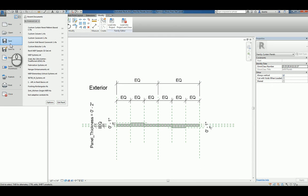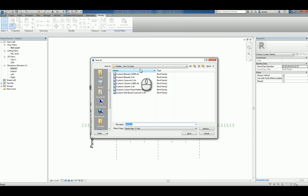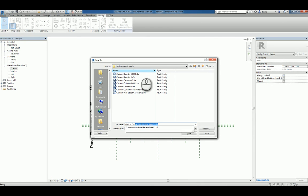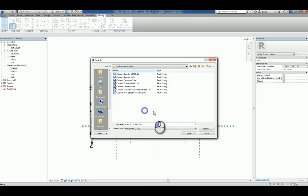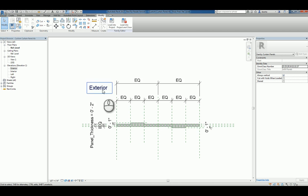So, we'll save this as a new family and we'll call it custom curtain panel. Hit save. And now we can use it in a project.